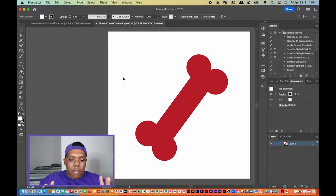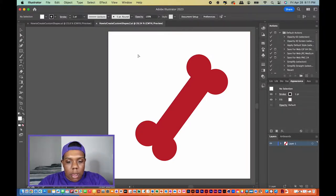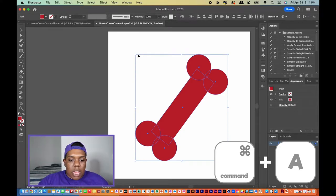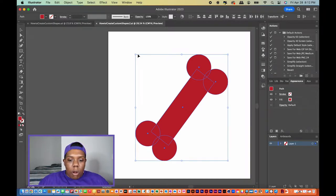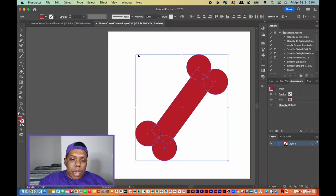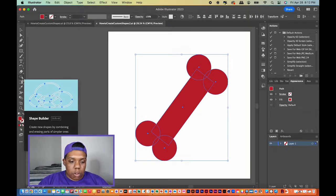As you can see I have a picture of a bone here. If I select everything on this document, you can see that I created this bone using four circles and just one rectangle. But I want to combine all these shapes to make one custom shape. With all those shapes selected, I can go over to the tool called the shape builder tool.